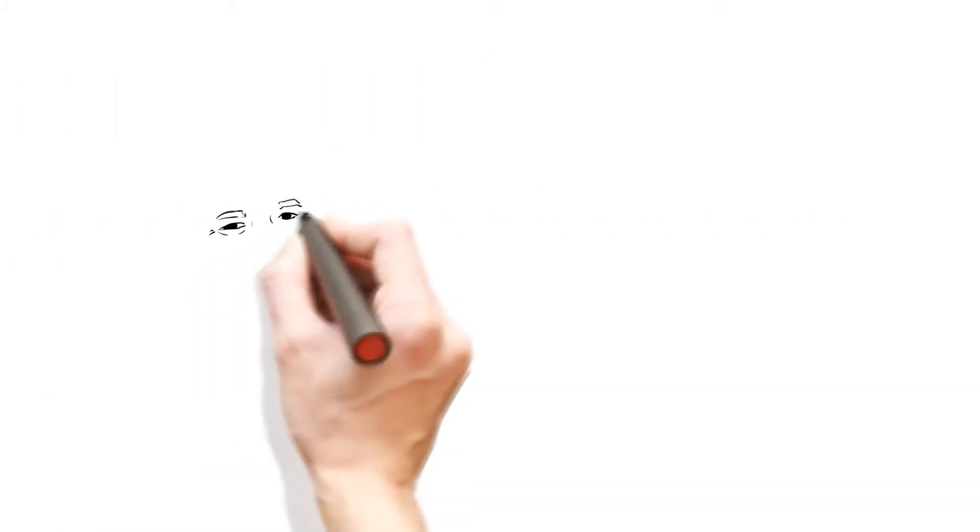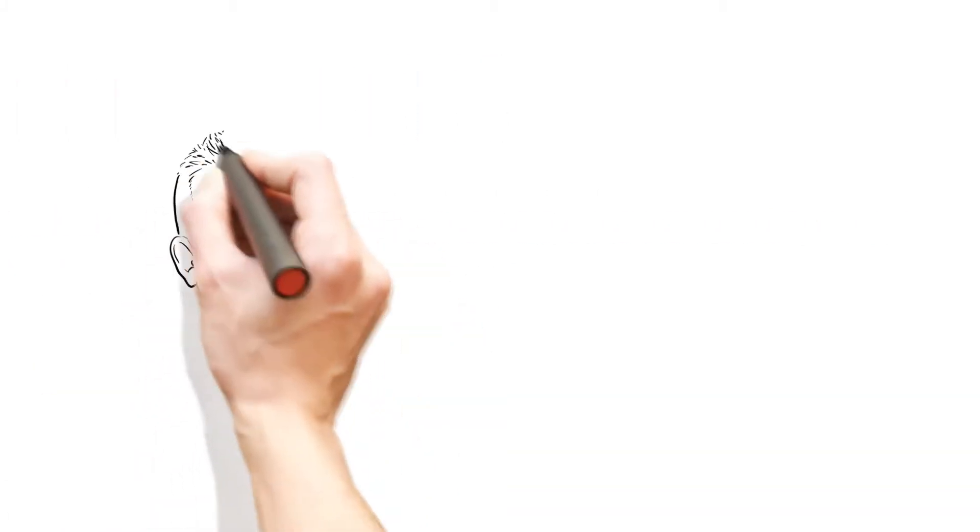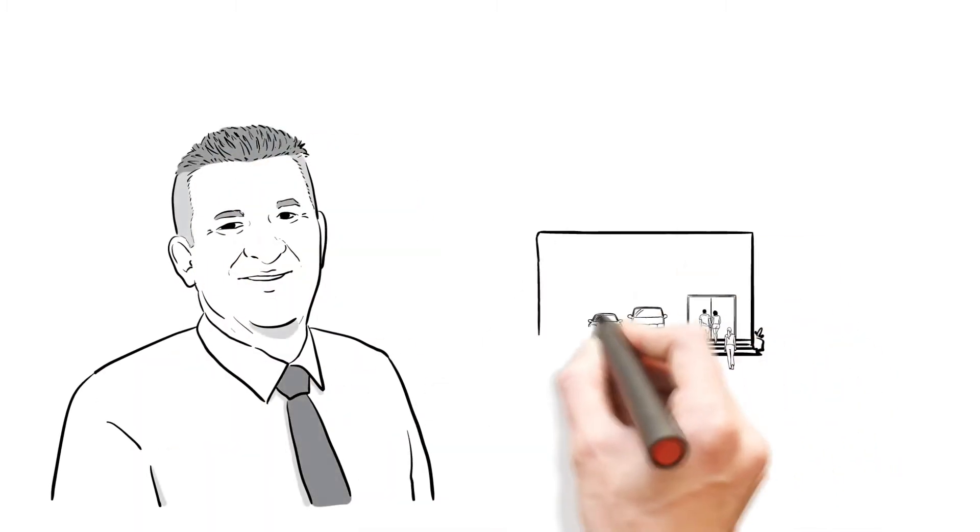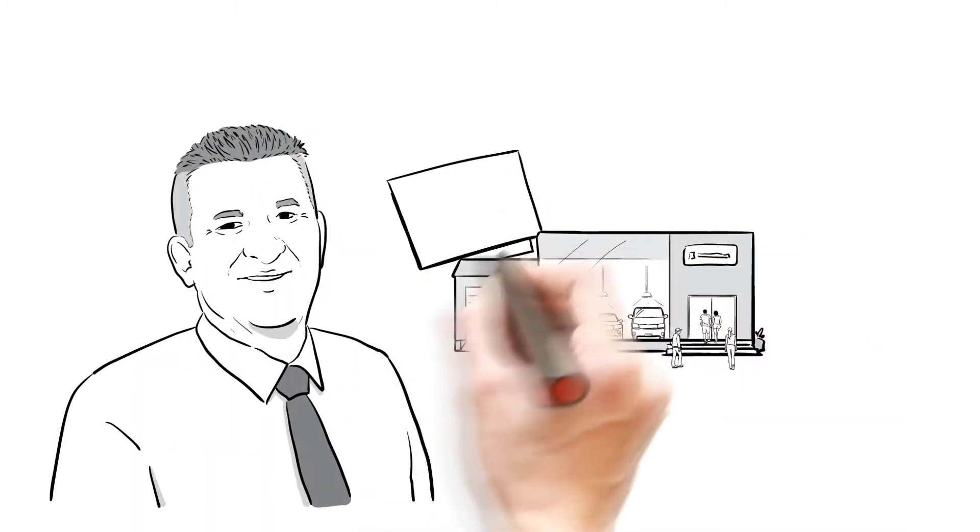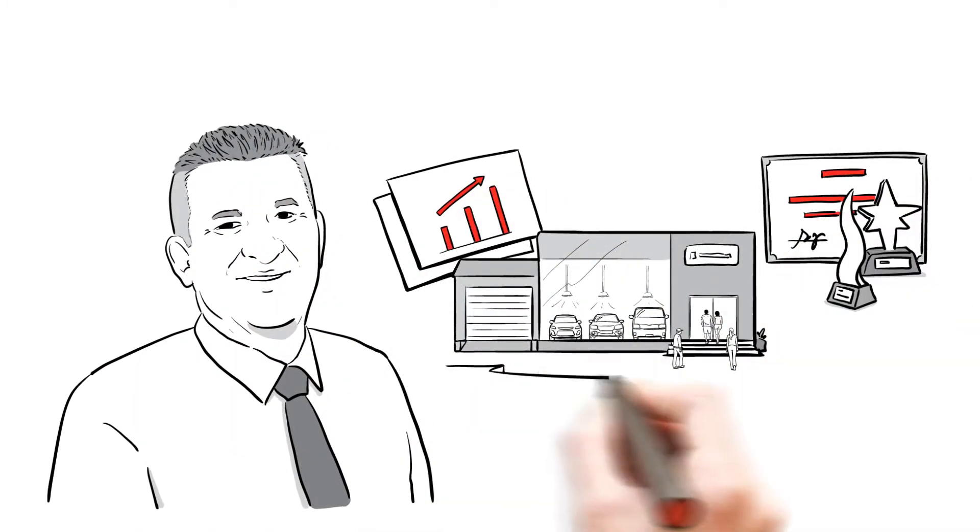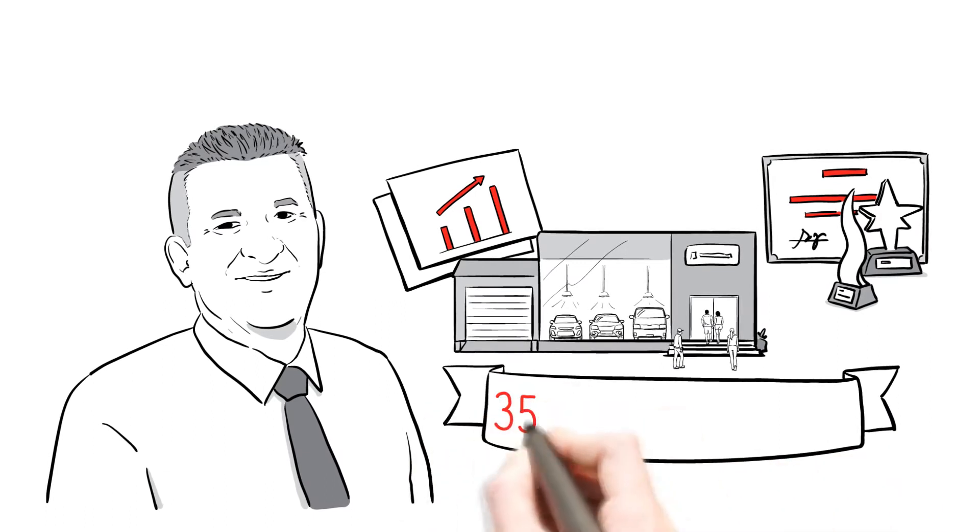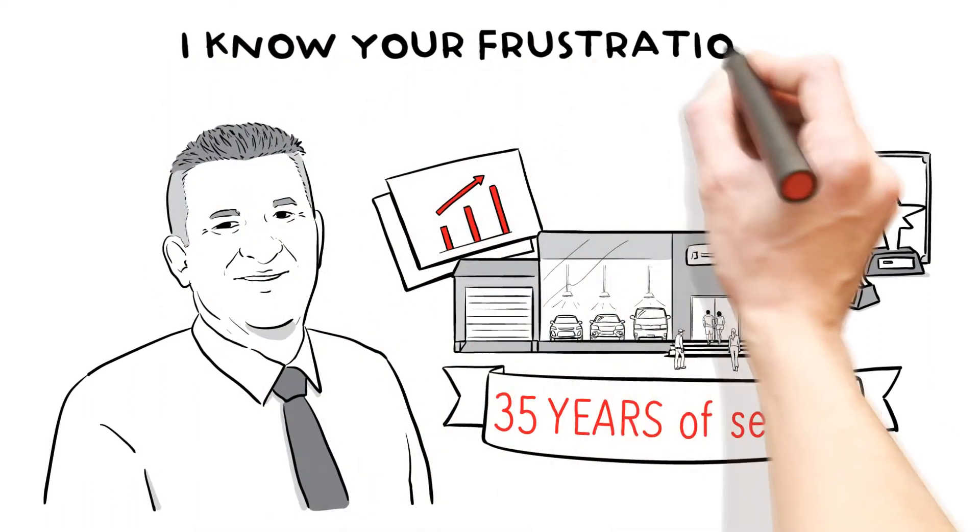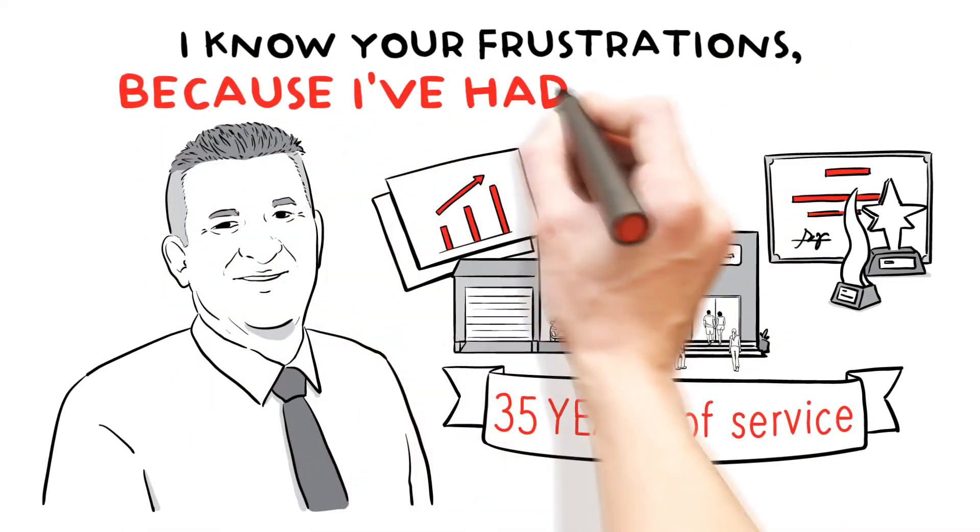Does all this sound familiar? Hi, I'm Ian Parker. I've owned and operated successful, profitable, and highly awarded businesses over the past 35 years. I know your frustrations because I've had them too.